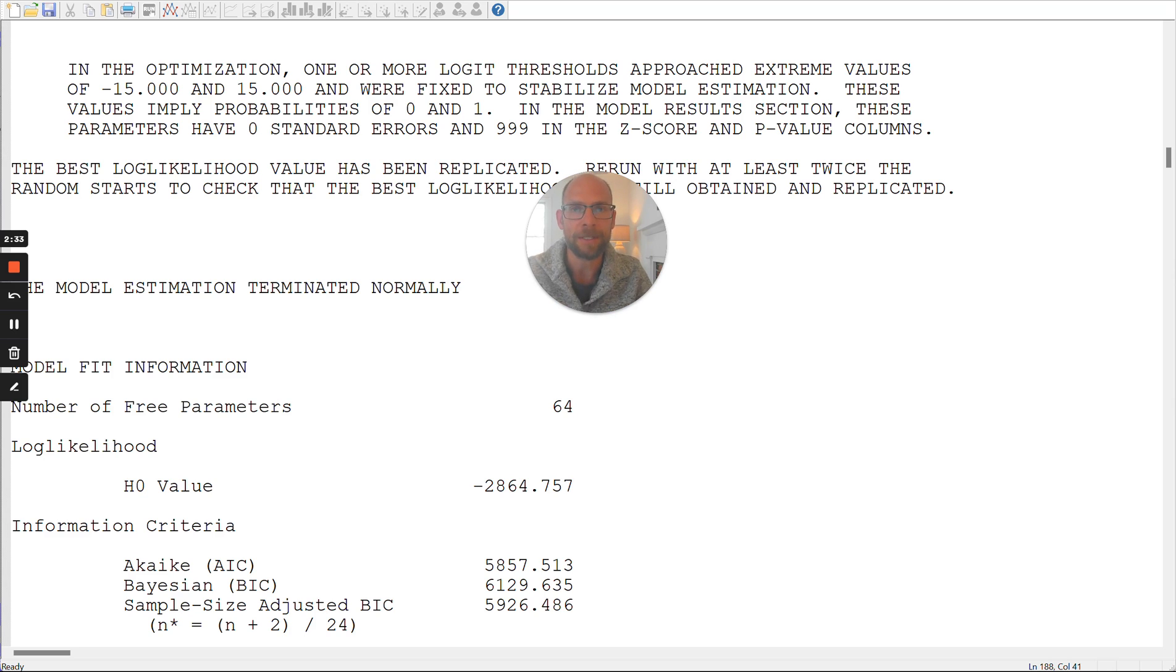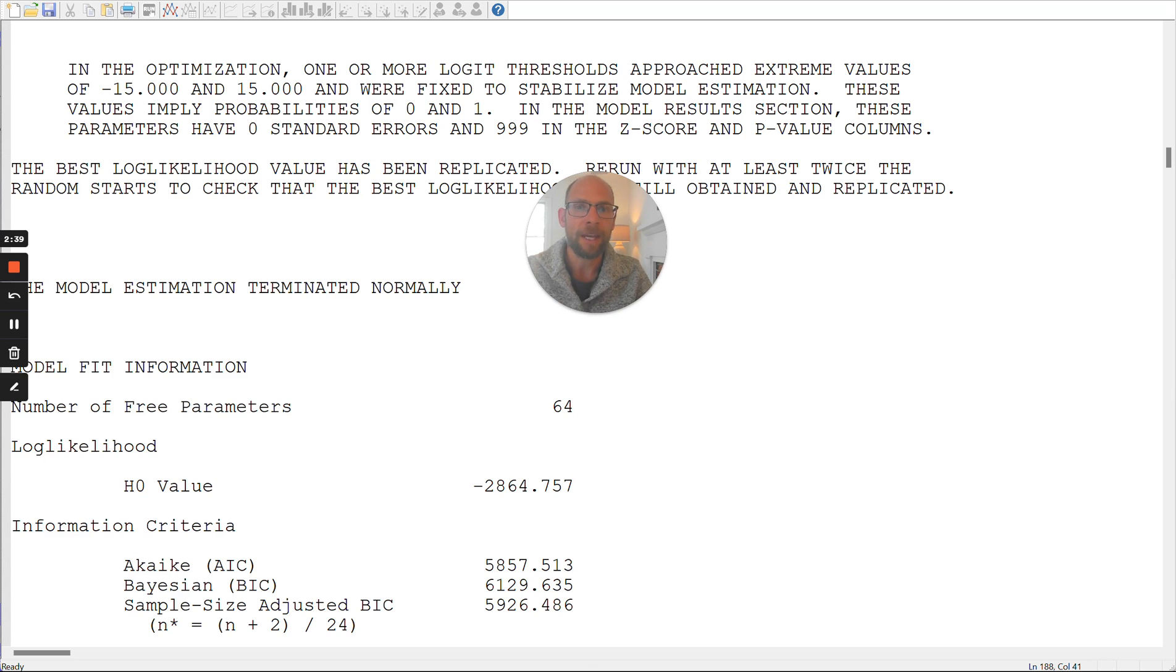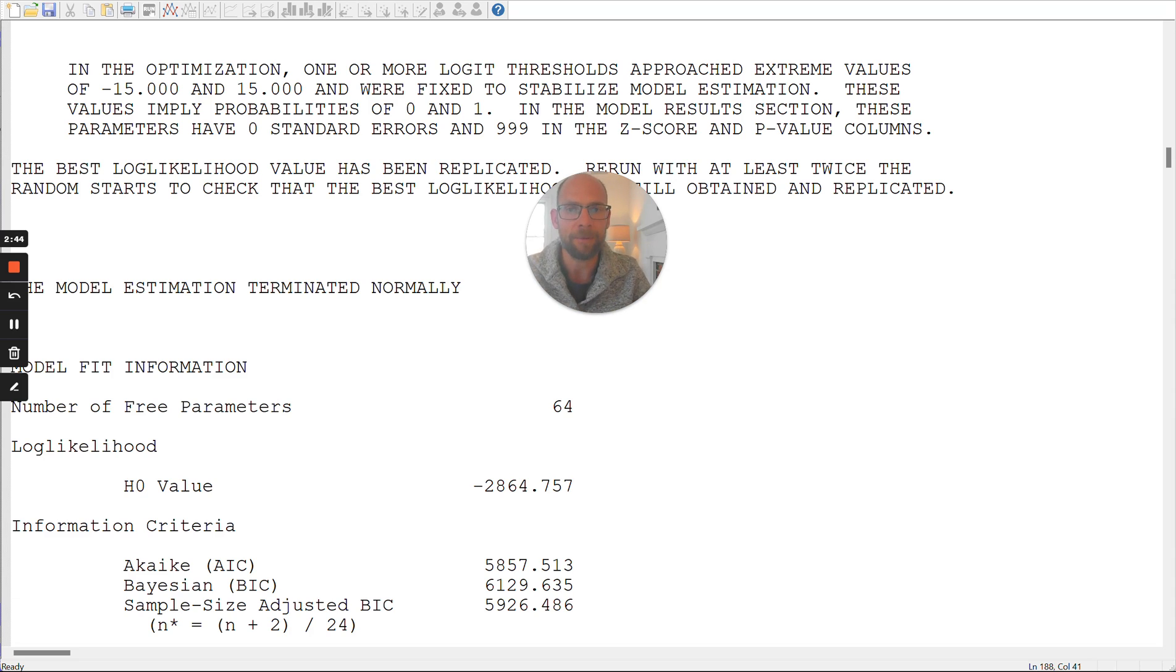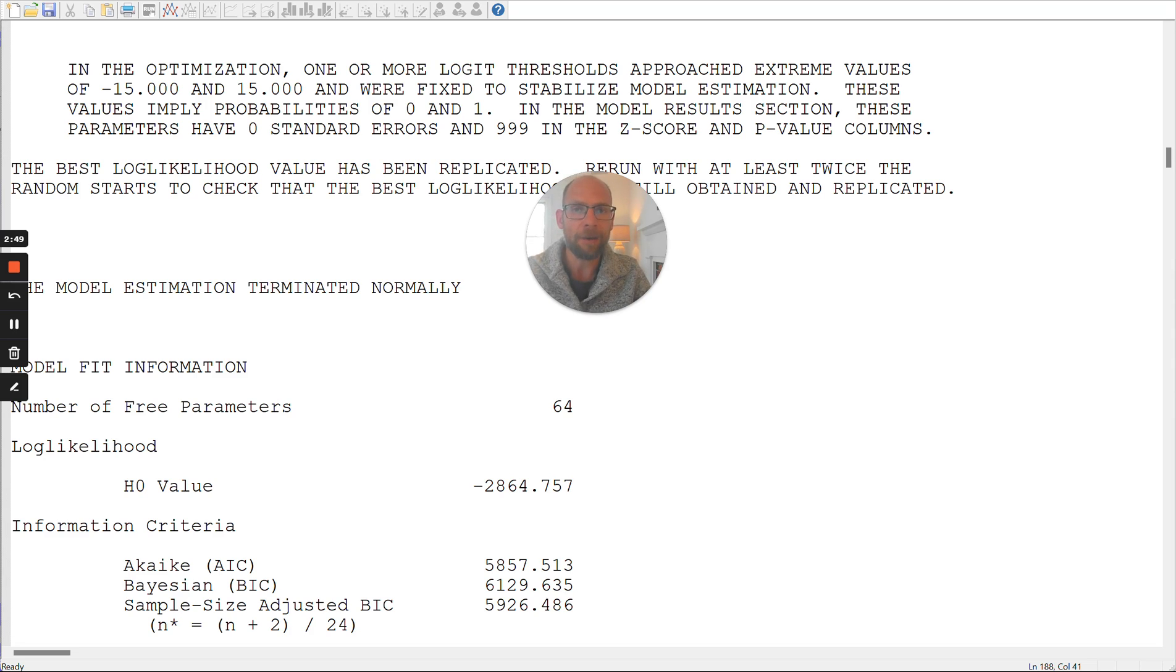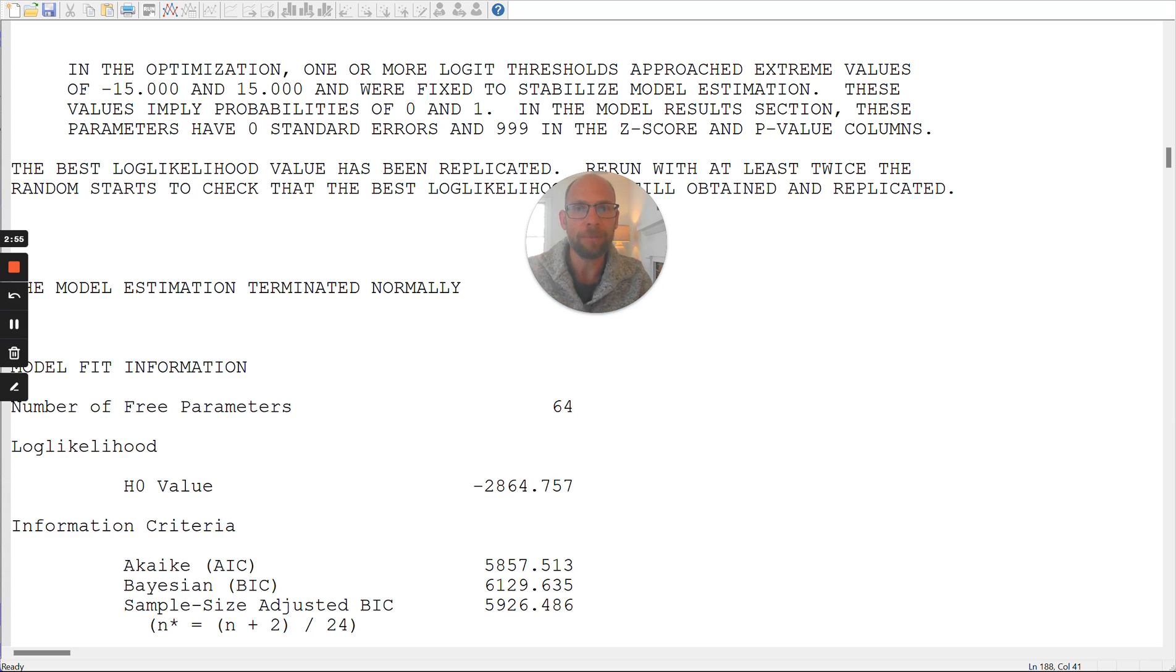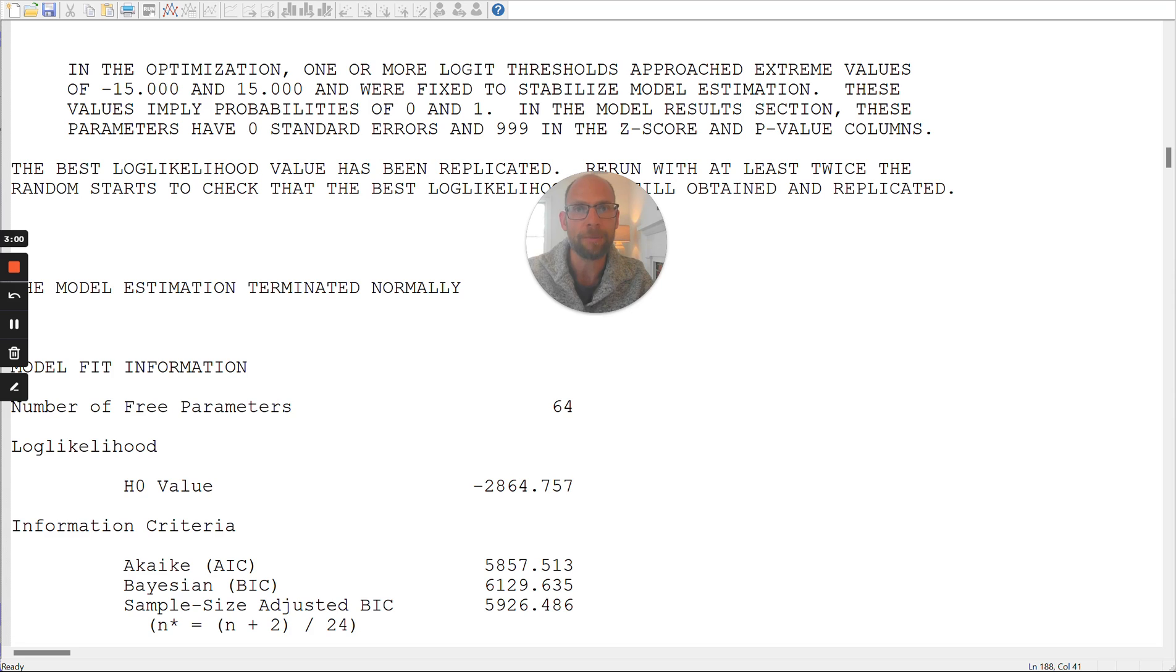And in the logit parameterization of latent class analysis, Mplus uses values of negative 15 and 15 to indicate extreme probabilities, so extremely high probabilities of zero and one. And so when these are encountered, these values of negative 15 and 15 in the estimation of the model parameters of a latent class model, for example, in the estimation of the conditional response probabilities for one or more items...